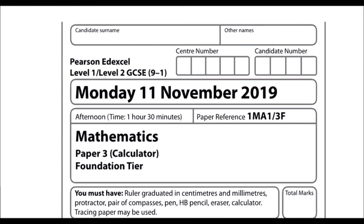This is the Edexcel Foundation Tier Paper 3 Calculator Paper from November 2019.